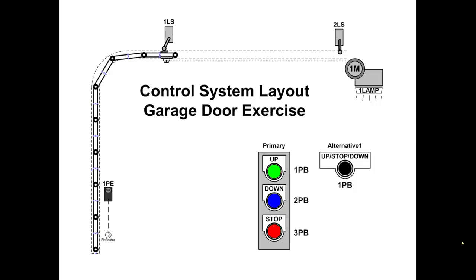This is our garage door layout. The reason that we're using a garage door is because it's the one process, if you want to call it a process, it's the one application for control that everyone has some exposure to. You could go out into your garage right now or your neighbor's garage if you don't have one. You can look it over. You can see the door segments, the housing, the track, the chain.